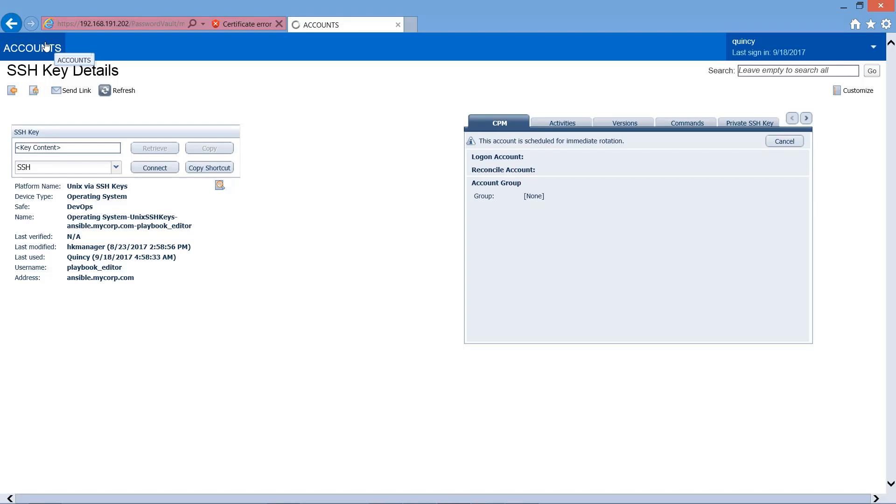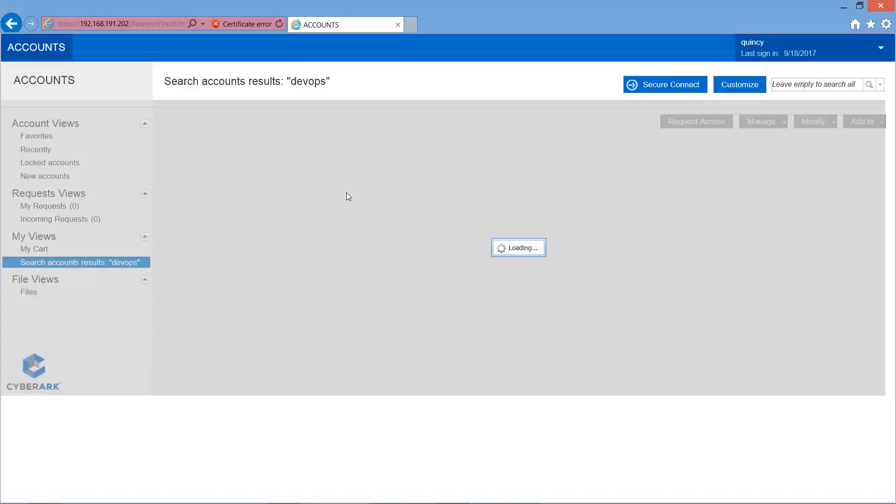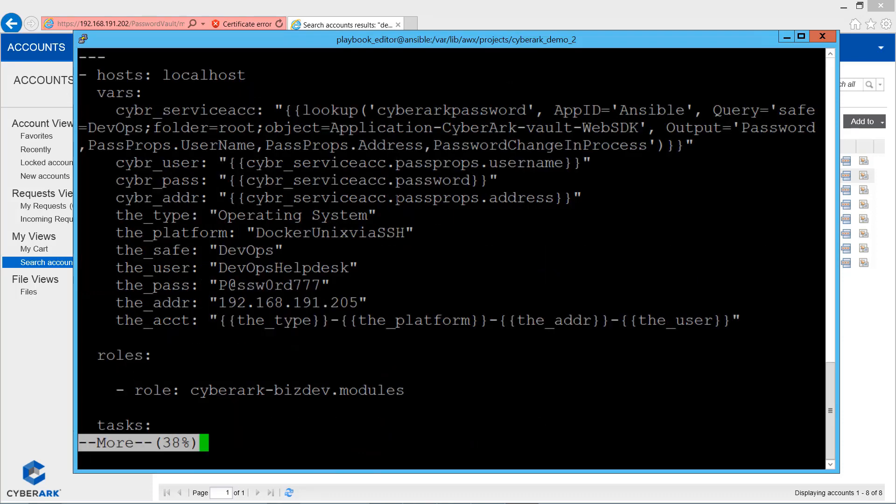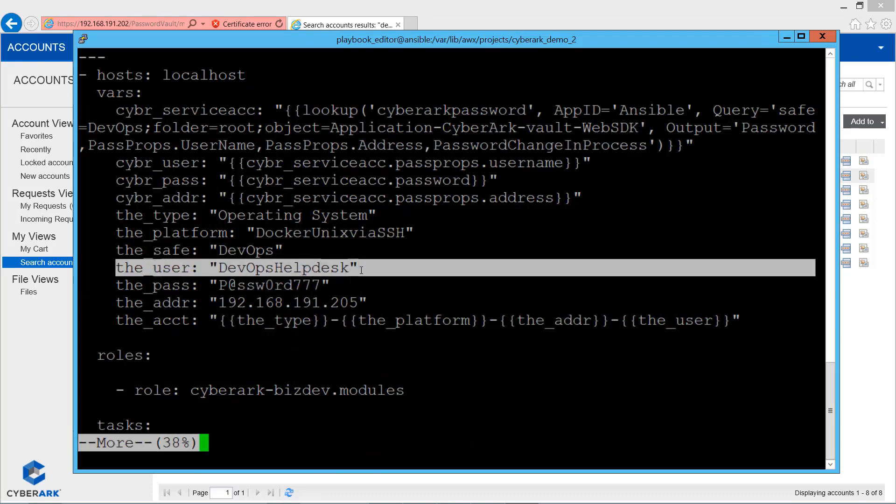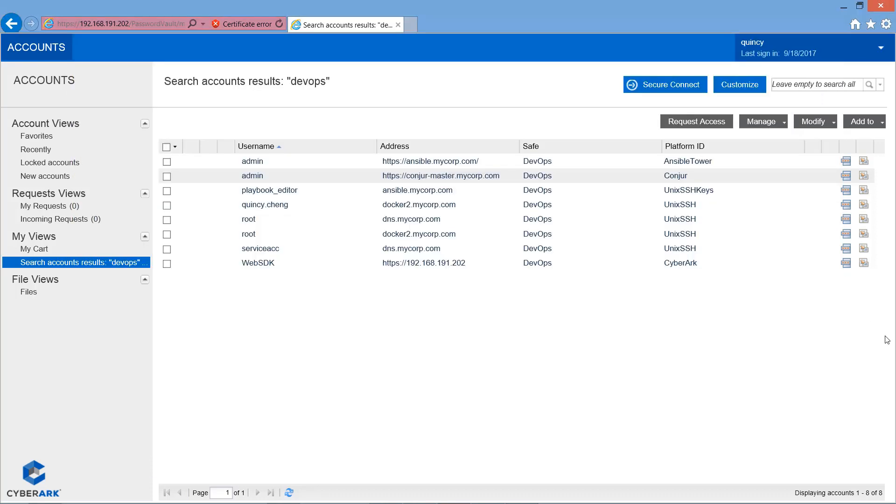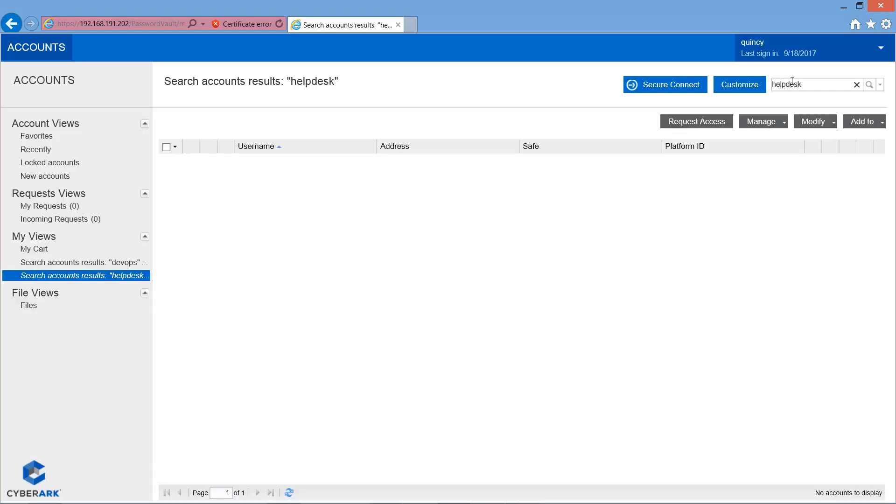Let's go to the Ansible Tower UI. As you can see, the account we're going to onboard is called the Dev Docker Desk. Let's verify that we don't have such an account in CyberArk server right now.